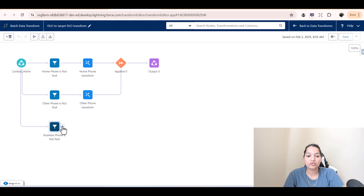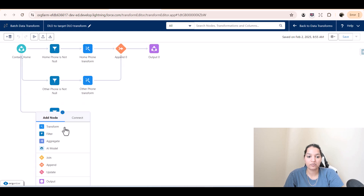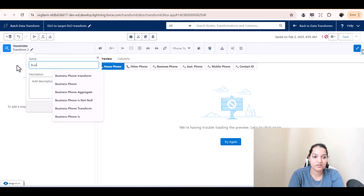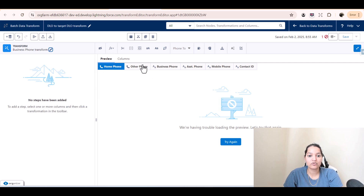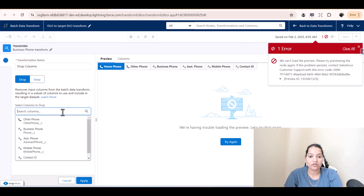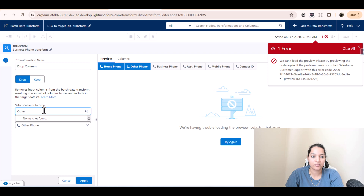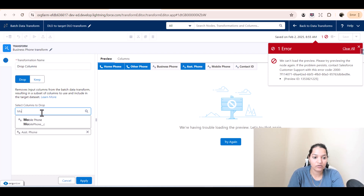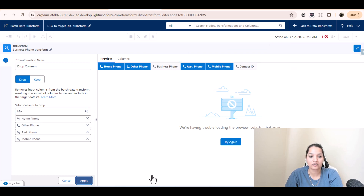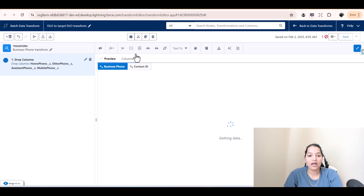Now we will do a transform. Click on plus, do a transform, and call this transform as 'business phone transform'. We will get rid of home phone, drop other phone, drop assistant phone, drop mobile phone, and we will just have two columns: business phone and contact ID.